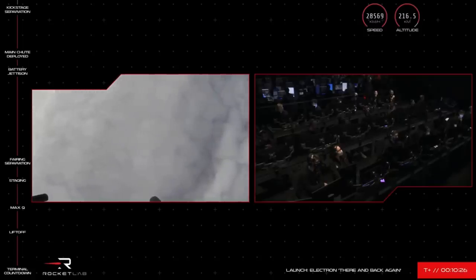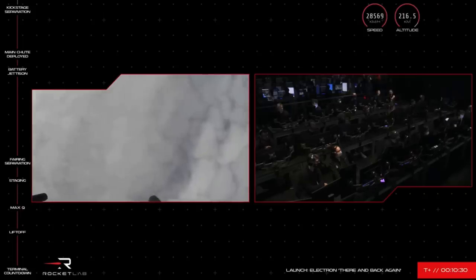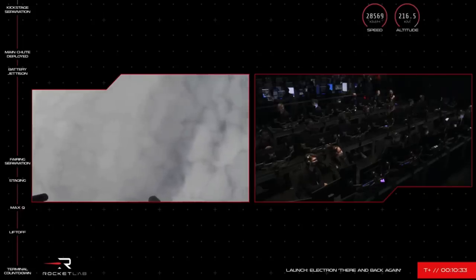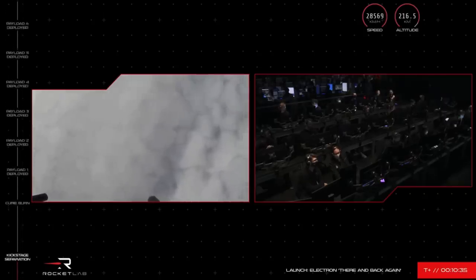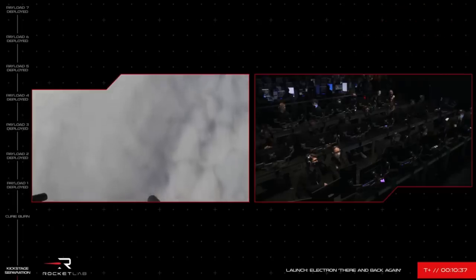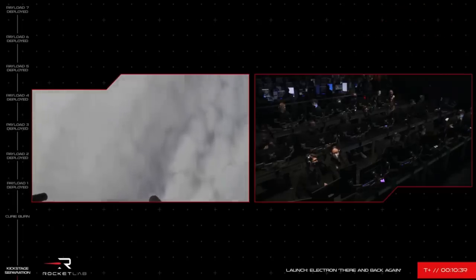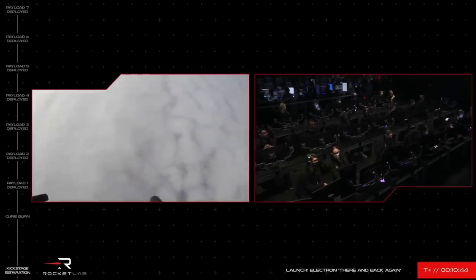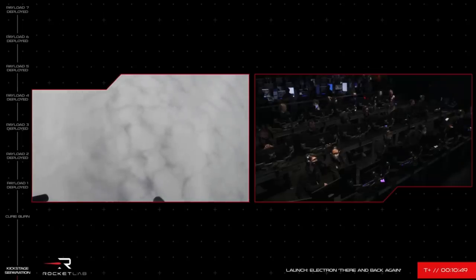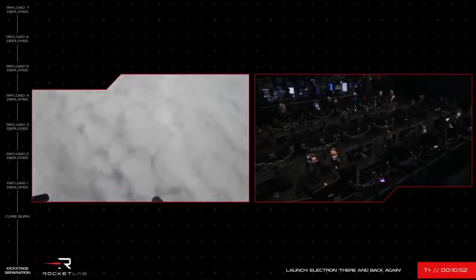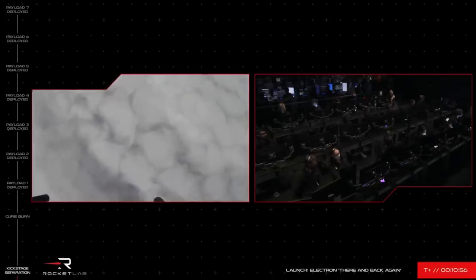You see on the screen there, the Rutherford engine on Electron stage 2 has successfully shut down and stage 2 and the kick stage will have cleanly separated. The kick stage will now enter what we call a coasting phase while it's in an elliptical orbit before its Curie engine ignites and propels it into its sun synchronous orbit where we will deploy the satellites. Now on the left of your screen you can see the views from that recovery helicopter. We have only a few minutes left in the capture window where that helicopter can safely recover Electron.